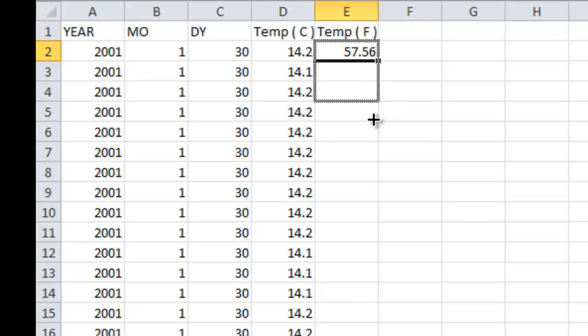If I were just to grab this and try to drag down, this is going to take forever because we've got hundreds of thousands of rows.